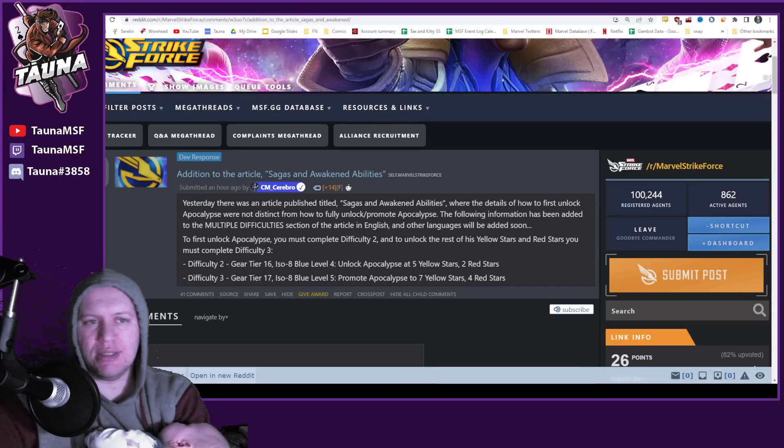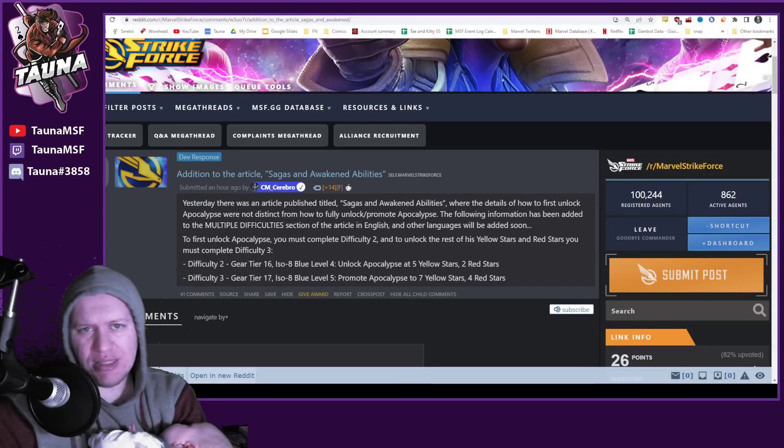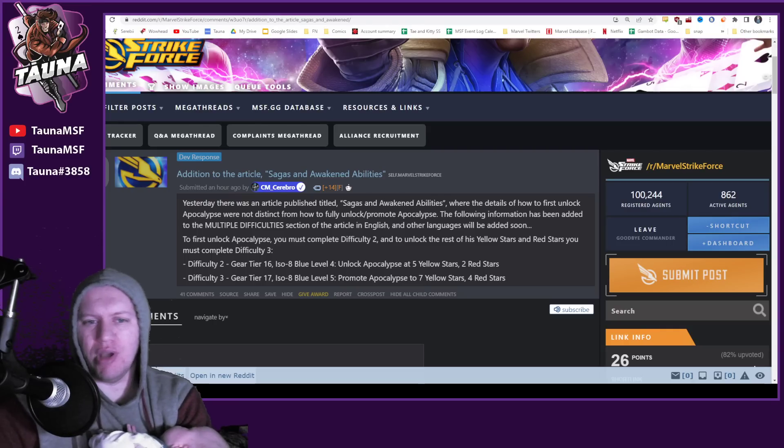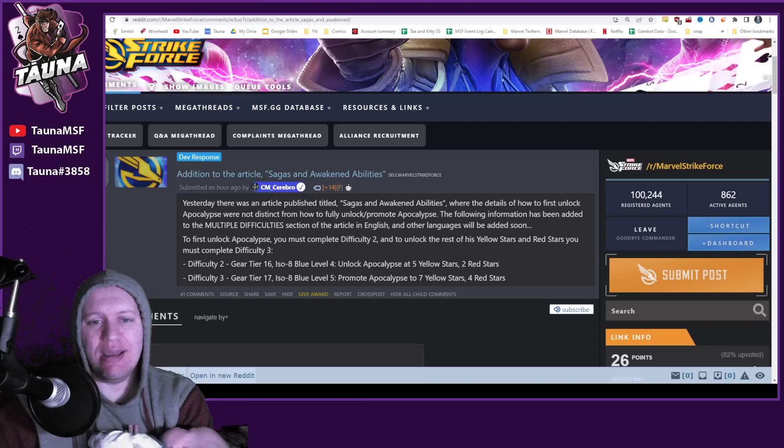Hey guys, this is Tawna, and today we managed to get the silhouettes for this patch, and we've also got this little update to the article that went out yesterday.